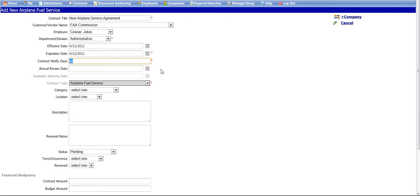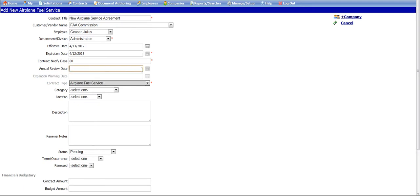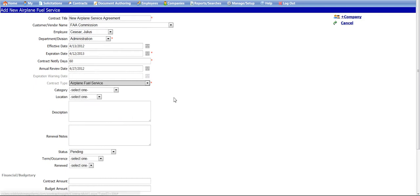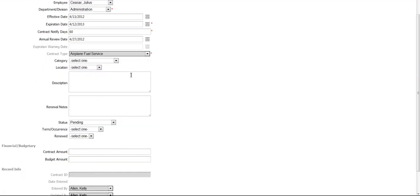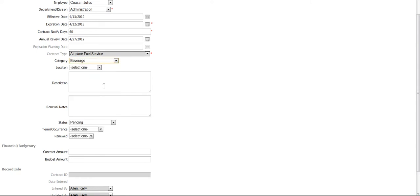You may also select the number of days before the expiration date for an additional notification using the notified days text box. The expiration warning date is an auto-calculated date that you will receive an alert. The expiration warning date is determined by the number of notified days entered before the expiration date. You can also optionally enter an annual review date as an additional alert.